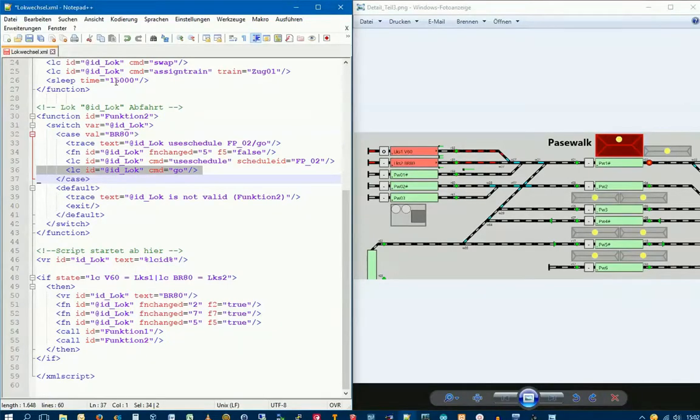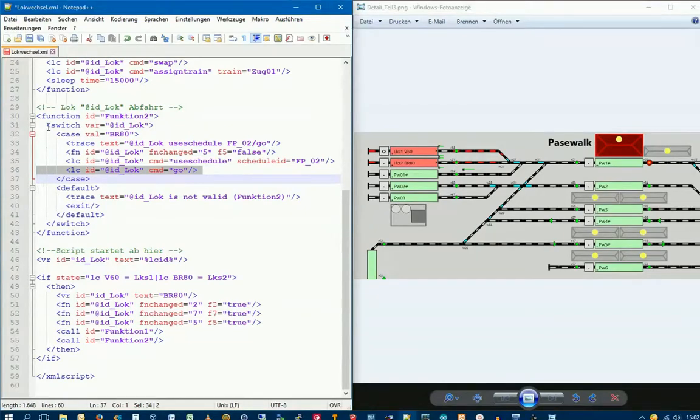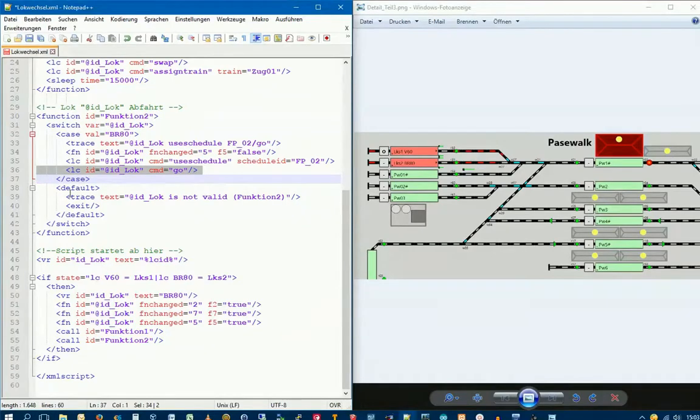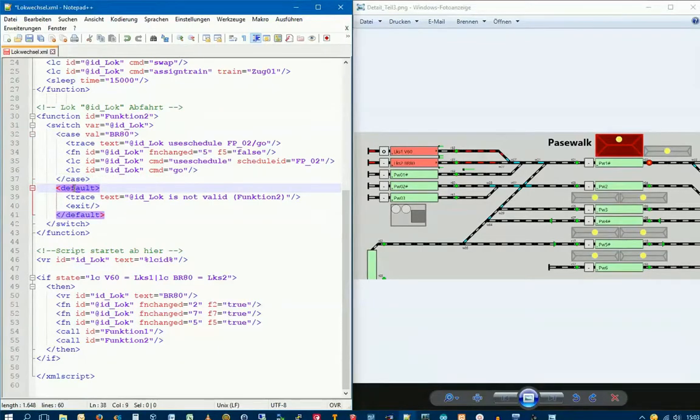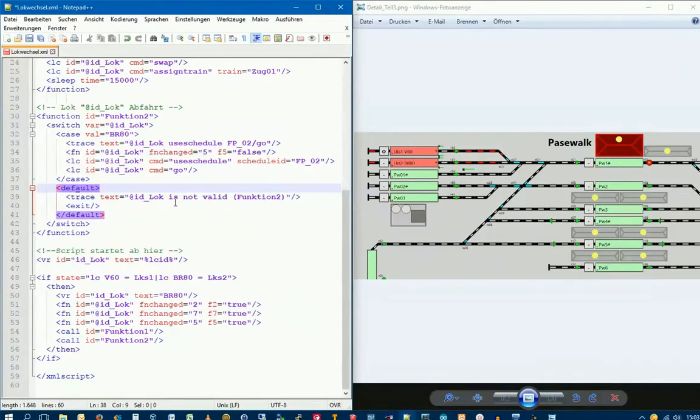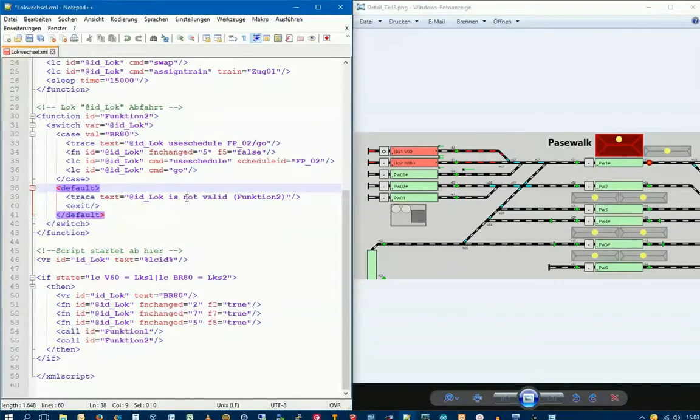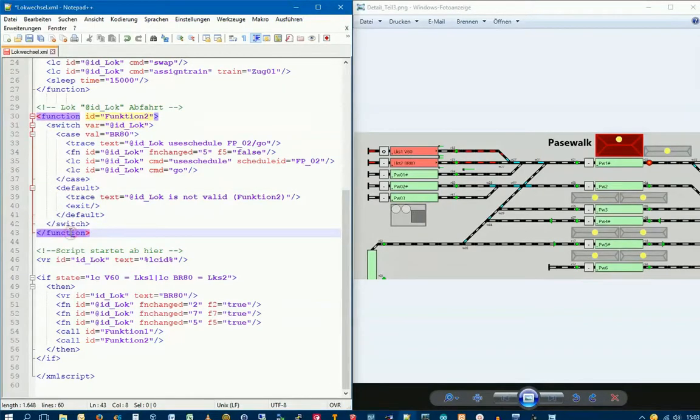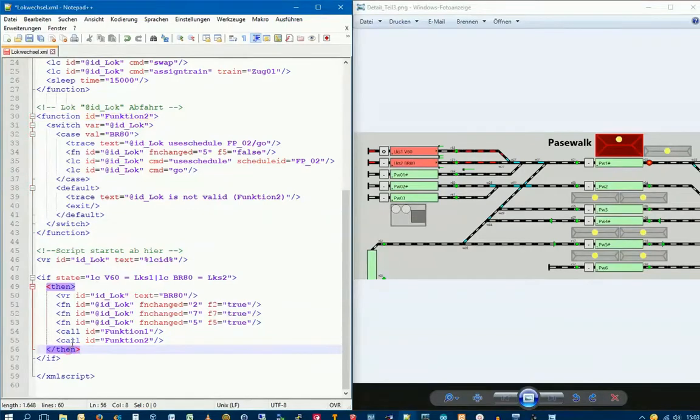You can change this time to let it stand longer or shorter. A switch statement also has a default. If the condition above is not met and other case conditions we'll program later also don't apply, then this default is called. Here we simply output text that our variable idLog didn't contain the right name, so it's not valid, and that this comes from function 2. We output this in the trace. Here the switch statement ends, the function ends, and we return to where the call was. Our script is finished.